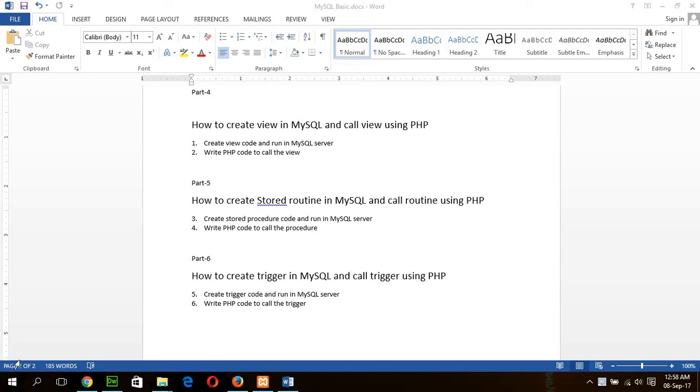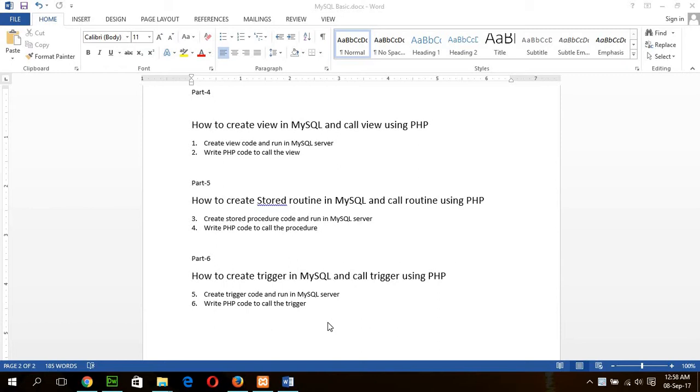In this tutorial, I will show you how you can create a trigger in MySQL and call it using PHP code. A trigger is called automatically when any database event occurs on your database server.